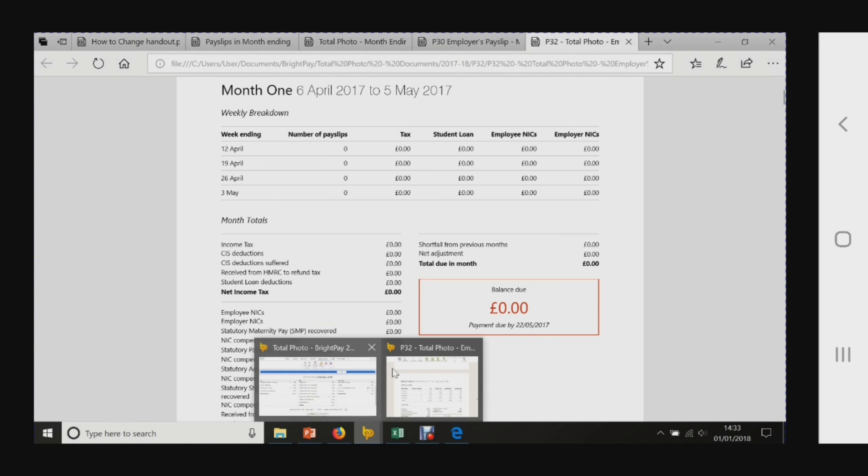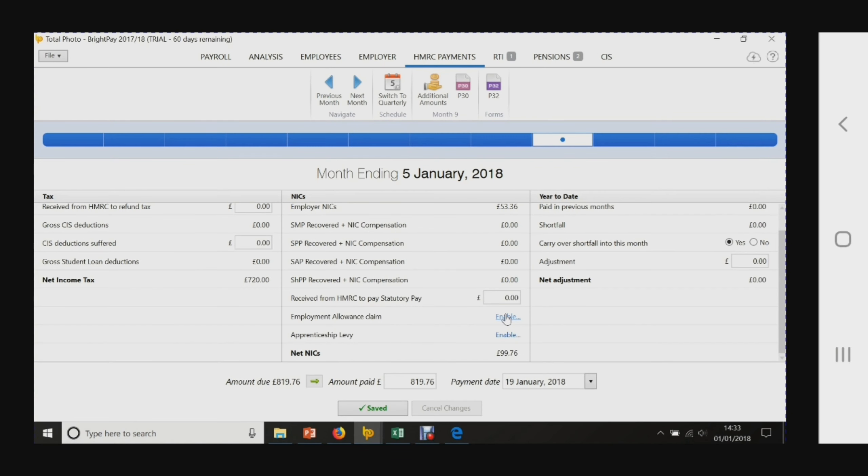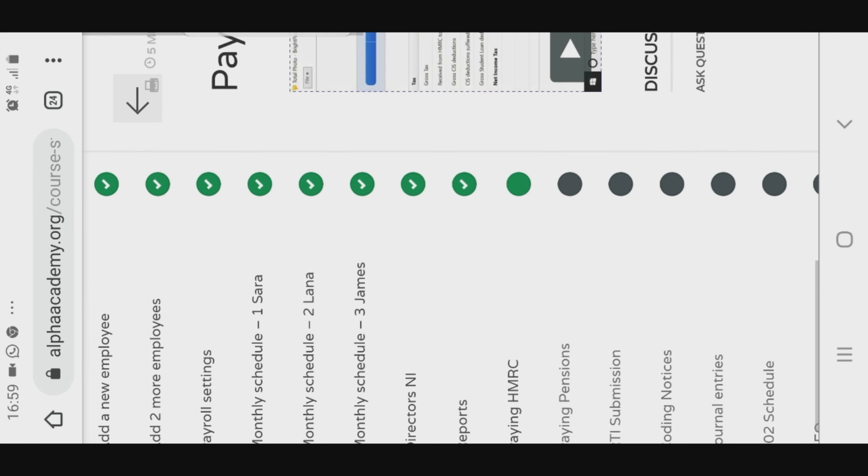So those are the reports that are useful to print off when running your payroll.